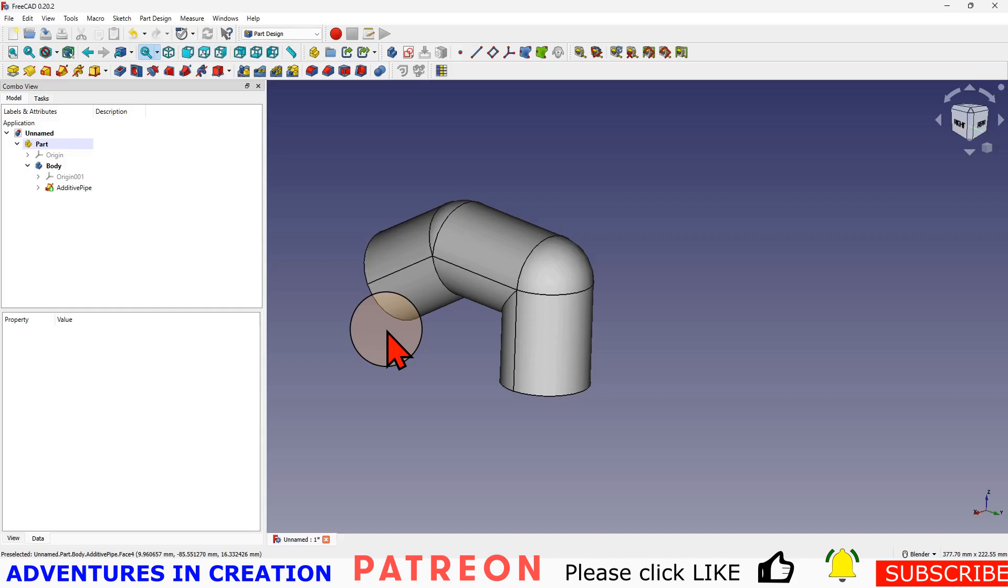If you enjoyed it please give it a thumbs up. If you want to know more about FreeCAD you can certainly look at the FreeCAD for Beginners series that we've done. There's 52 videos in that series and feel free to subscribe to the channel.